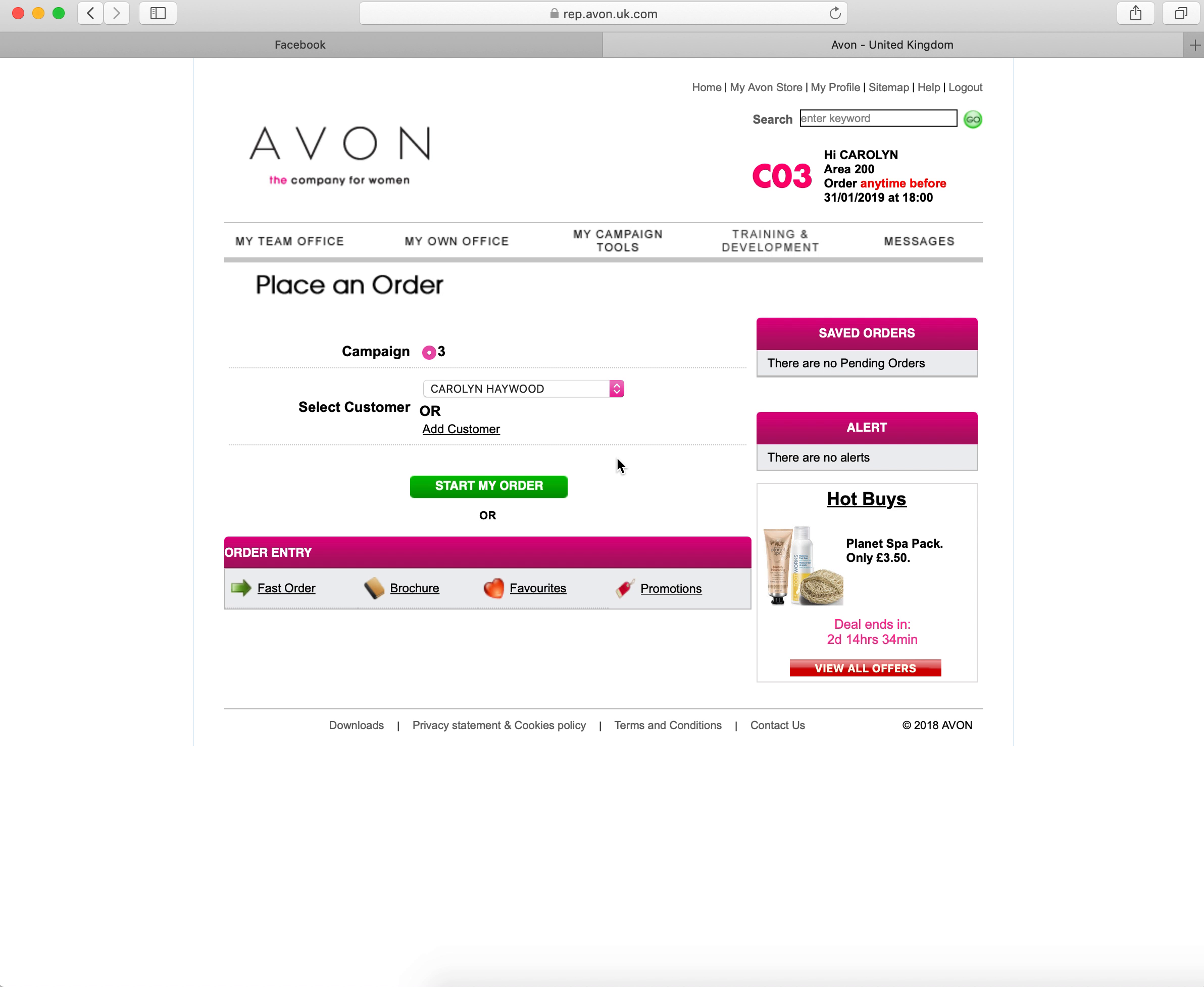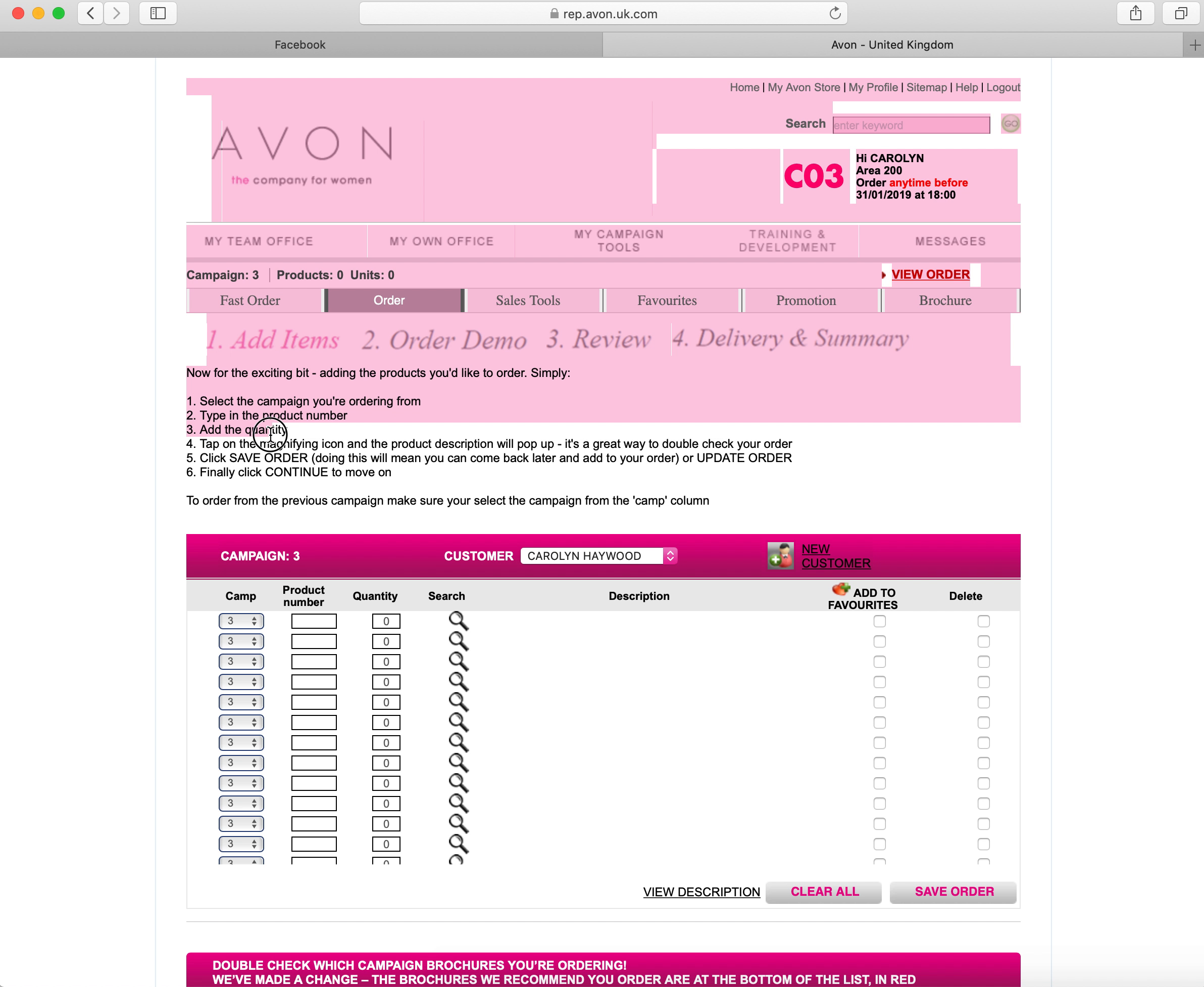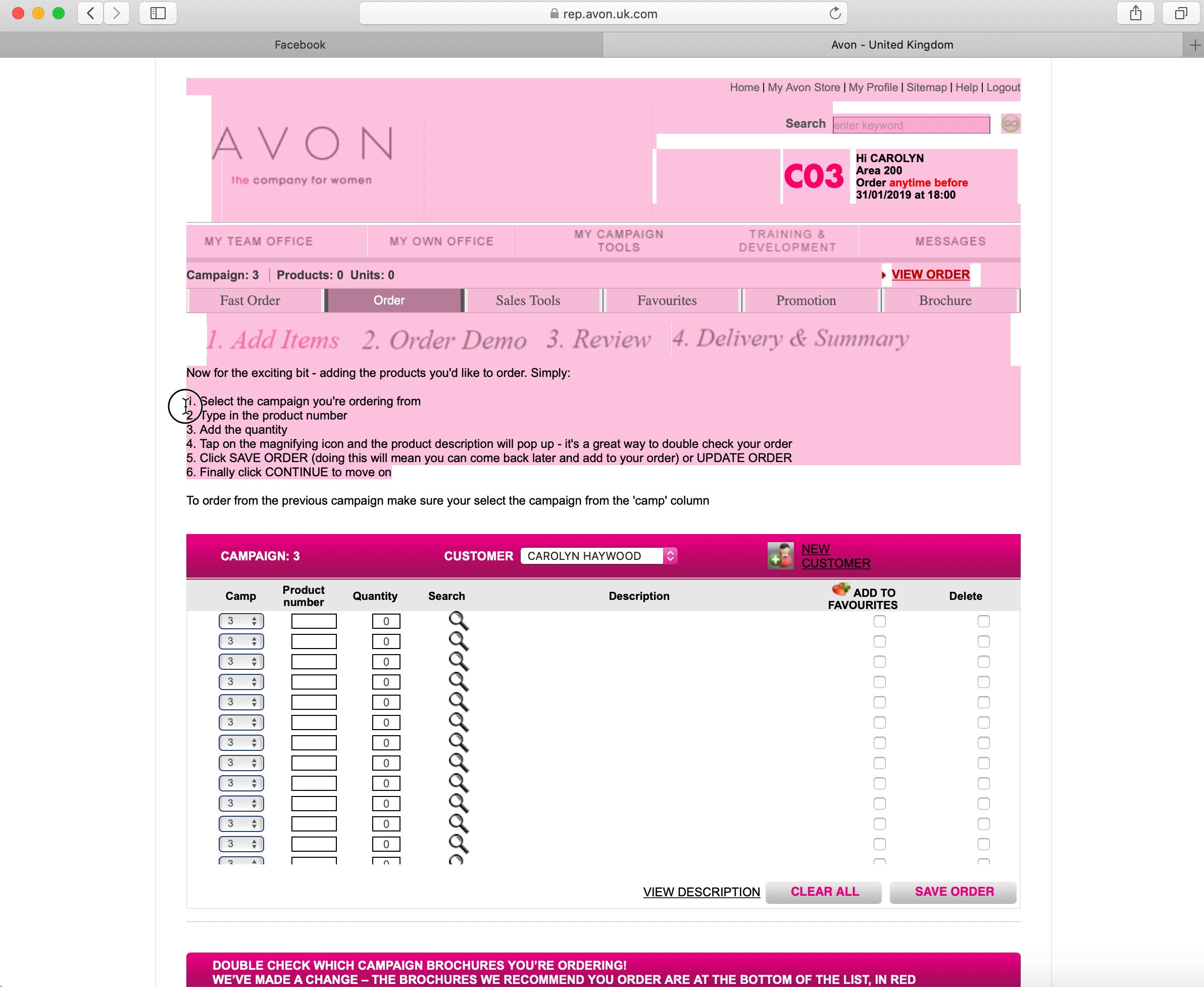Or you use the second tab and drop down and click place an order here. This will then take you to your order page. If you've previously got a saved order, you will see that it will appear here under saved orders. For this we haven't got a saved order, so all I will need to do is click start my order.